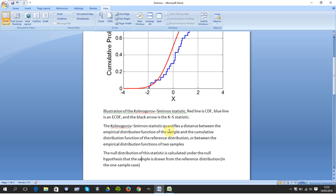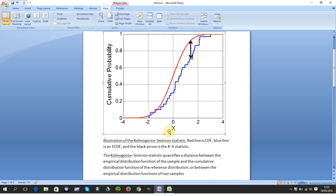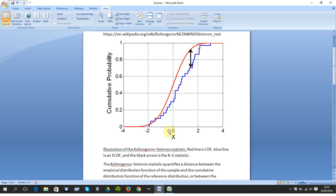So we have the Kolmogorov-Smirnov test. I took this figure from Wikipedia. Red is the CDF, the observed cumulative distribution function.